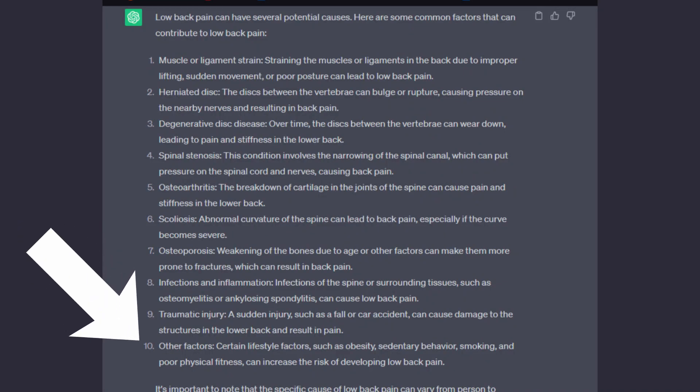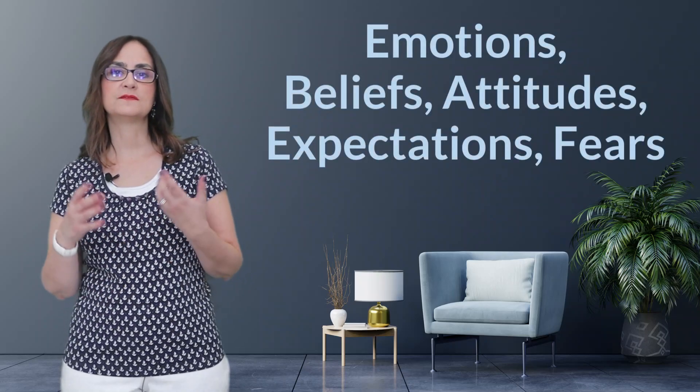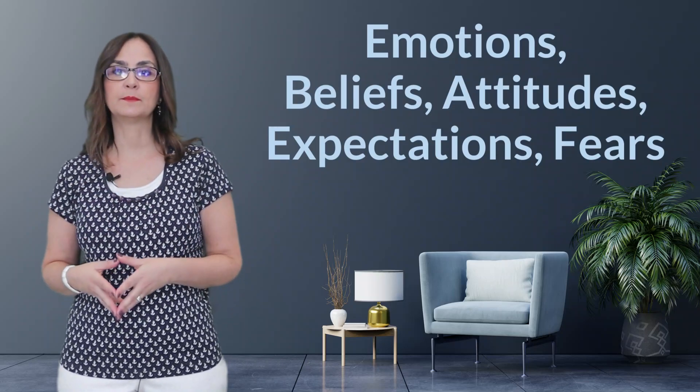Number 10: other factors. Certain lifestyle factors such as obesity, sedentary behavior, smoking, and poor physical fitness can increase the risk of developing low back pain. Those are true as risk factors, but I didn't ask ChatGPT for risk factors — I asked for causes. And by giving this short list, it gives the false impression that these are the only factors. We know that emotions, beliefs, attitudes, expectations, and fears are a big factor in the risk of developing chronic pain. Where are these factors in ChatGPT's answer?